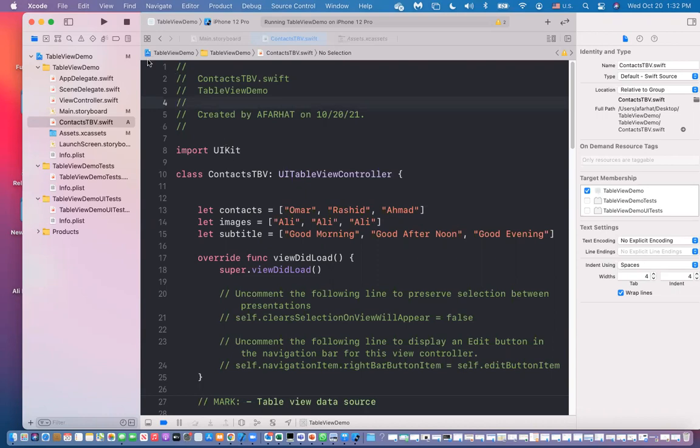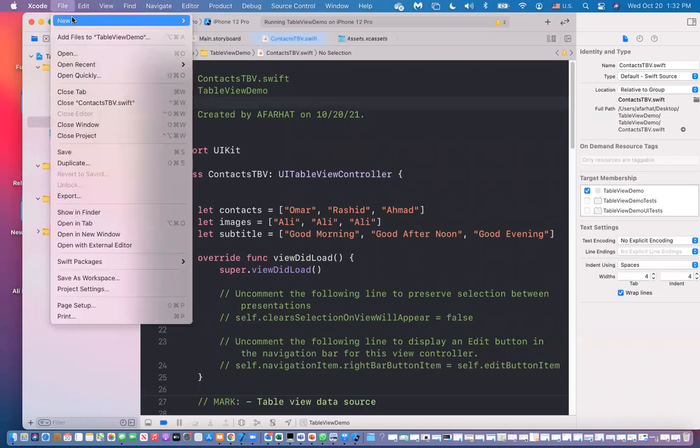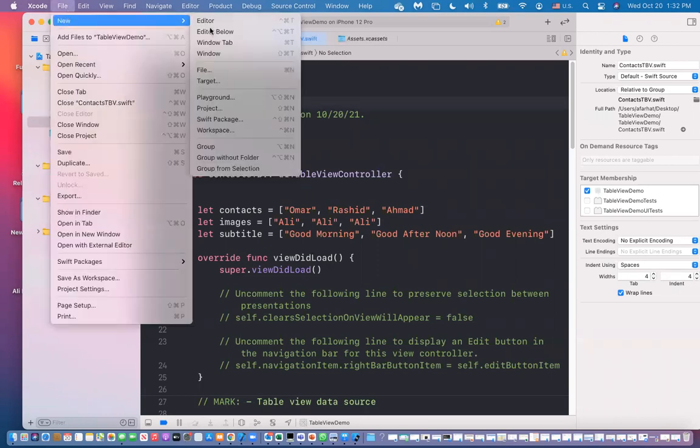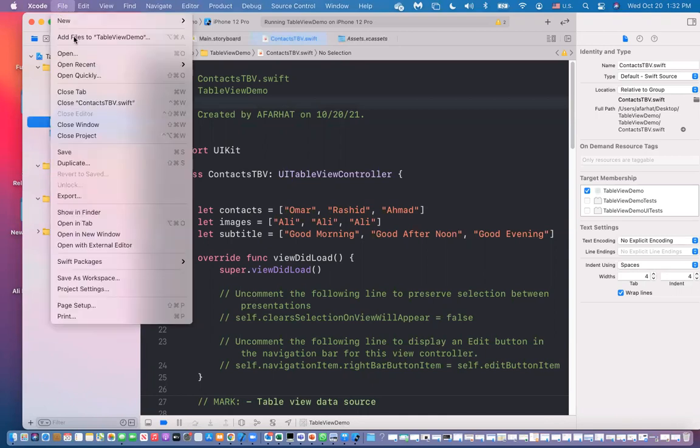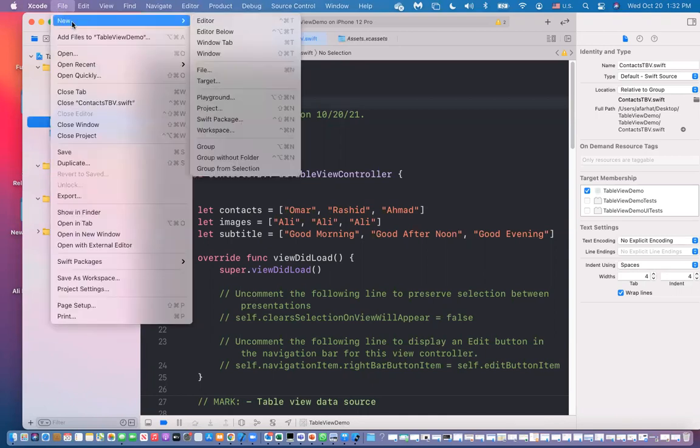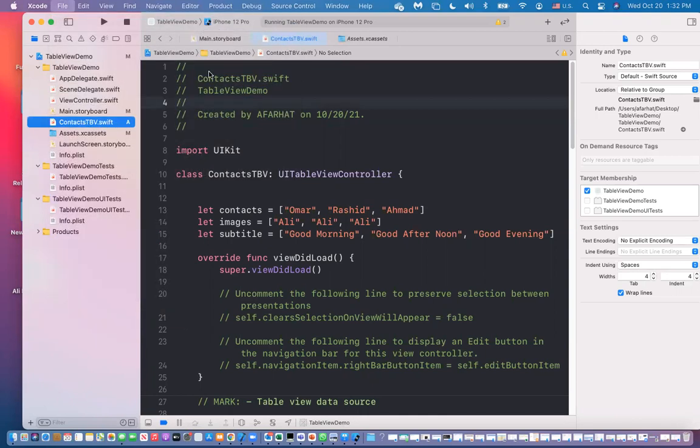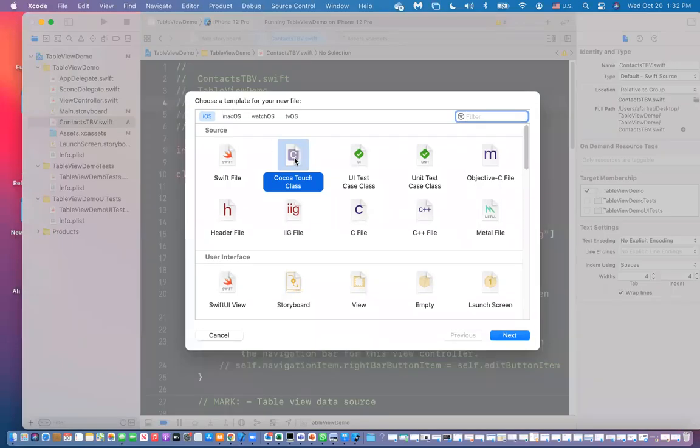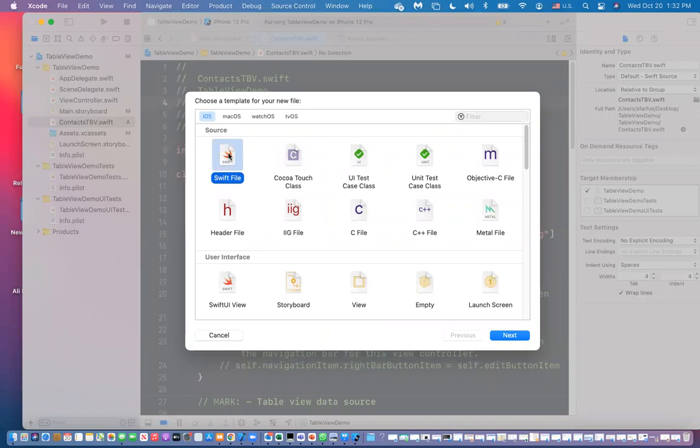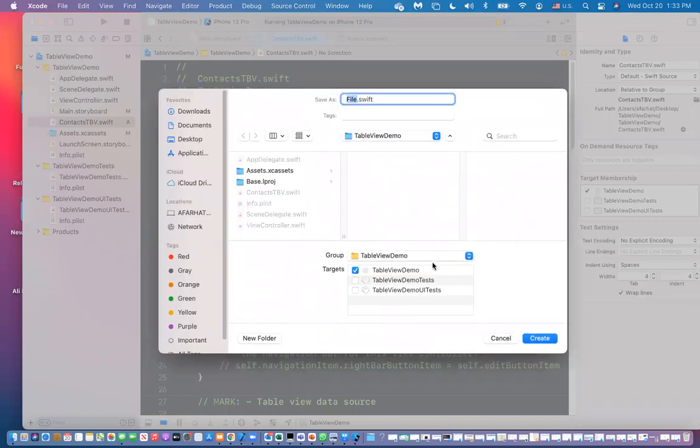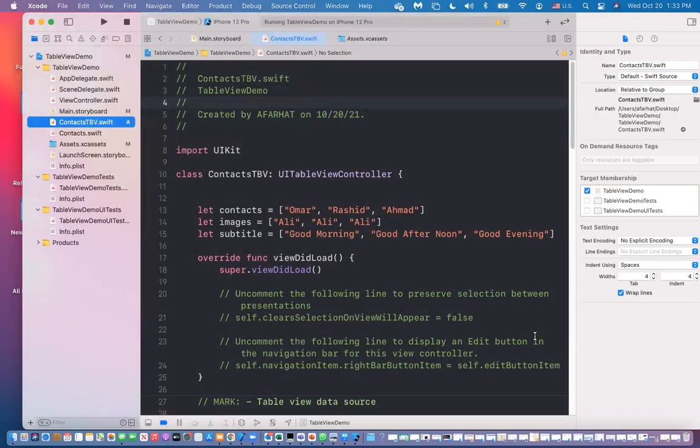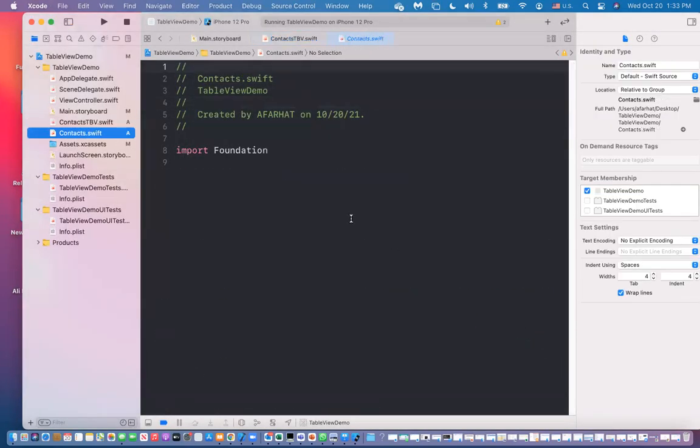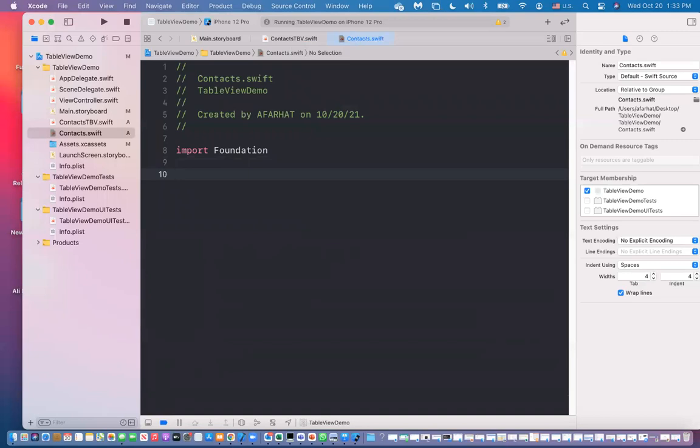Alright, so if I create, if I go here, file new, file new, here we create a file, not a cocoa touch file, a swift file, empty file. And then I'm going to create next. And this file is going to be called contacts. Alright, the file name is called contacts. And then I'm going to create this class. It's empty.